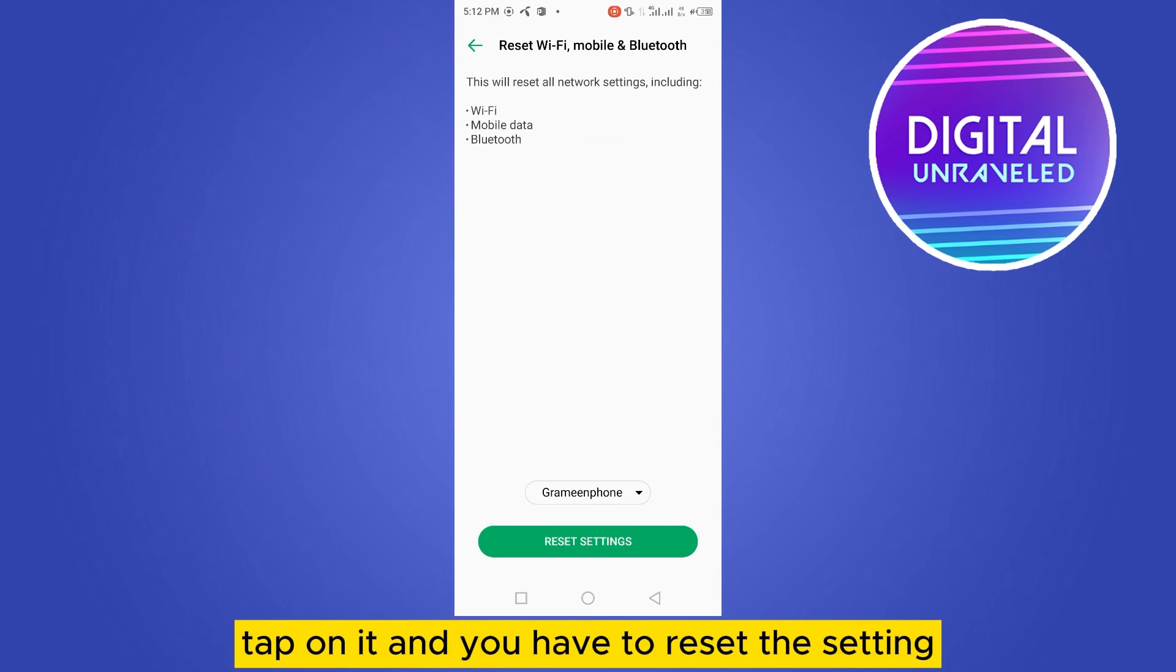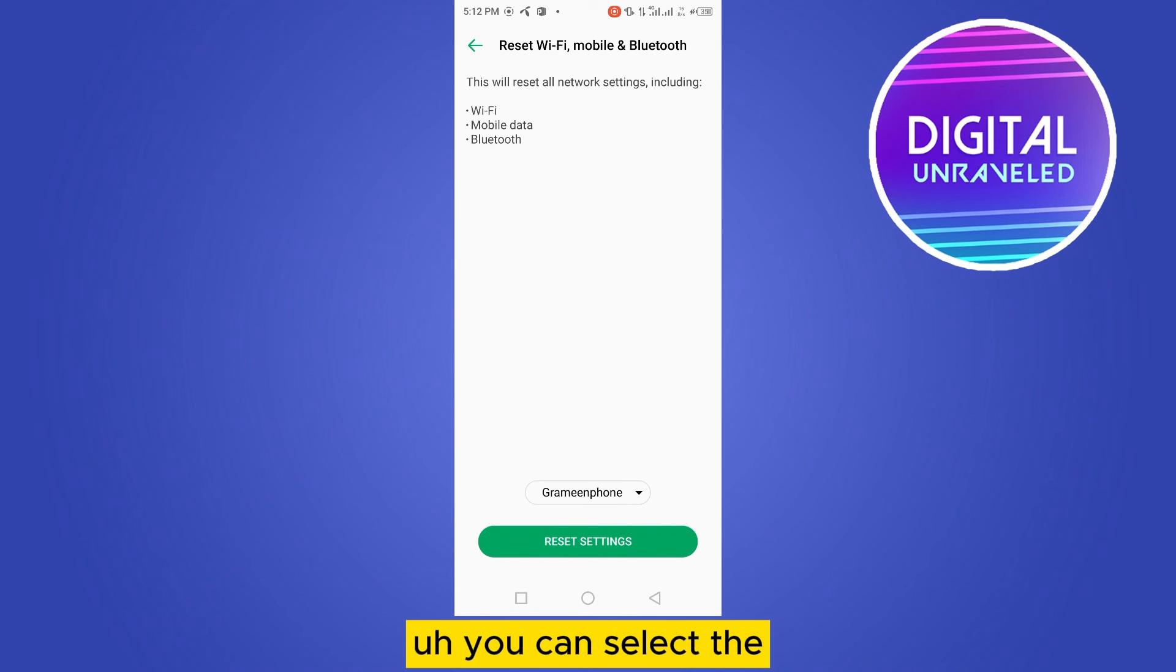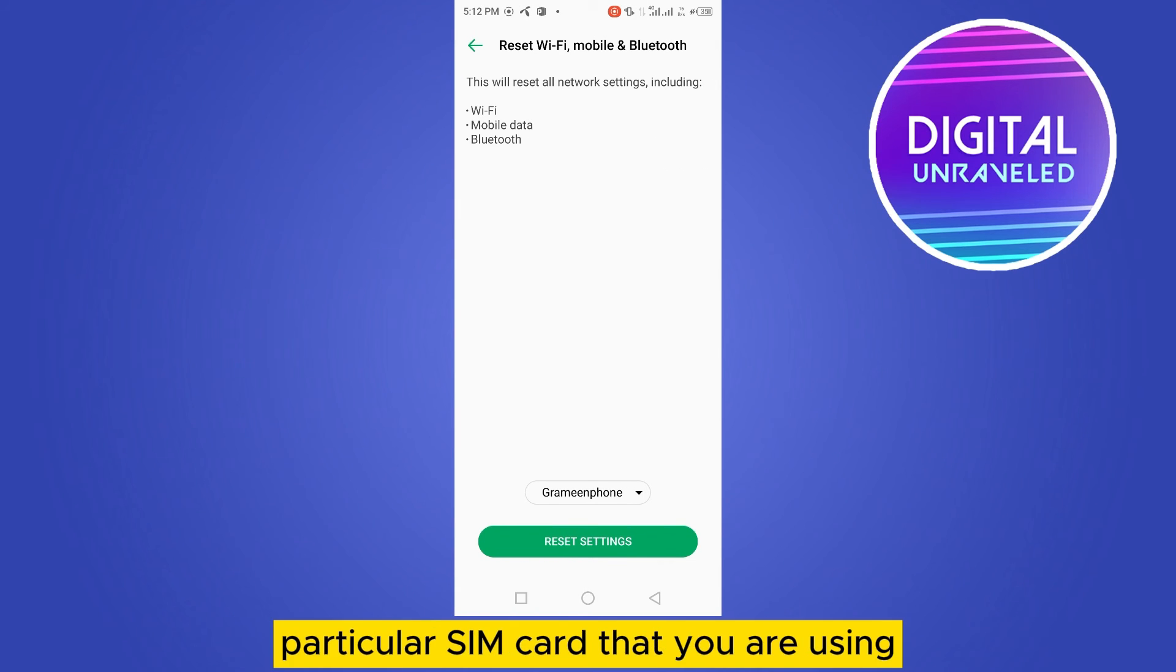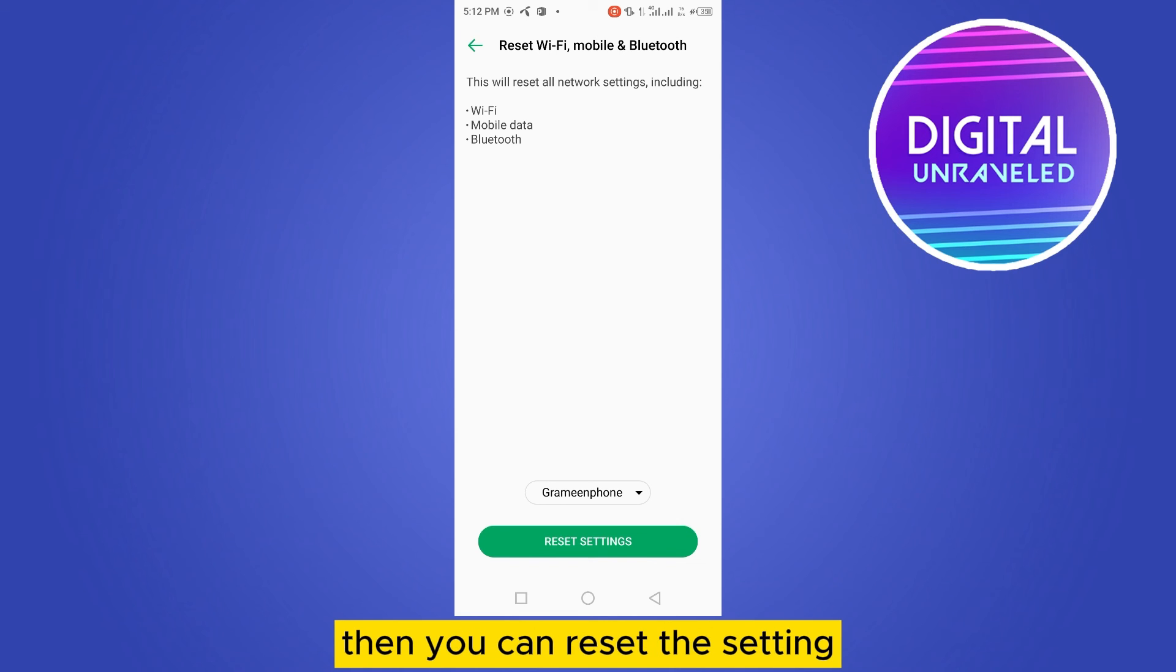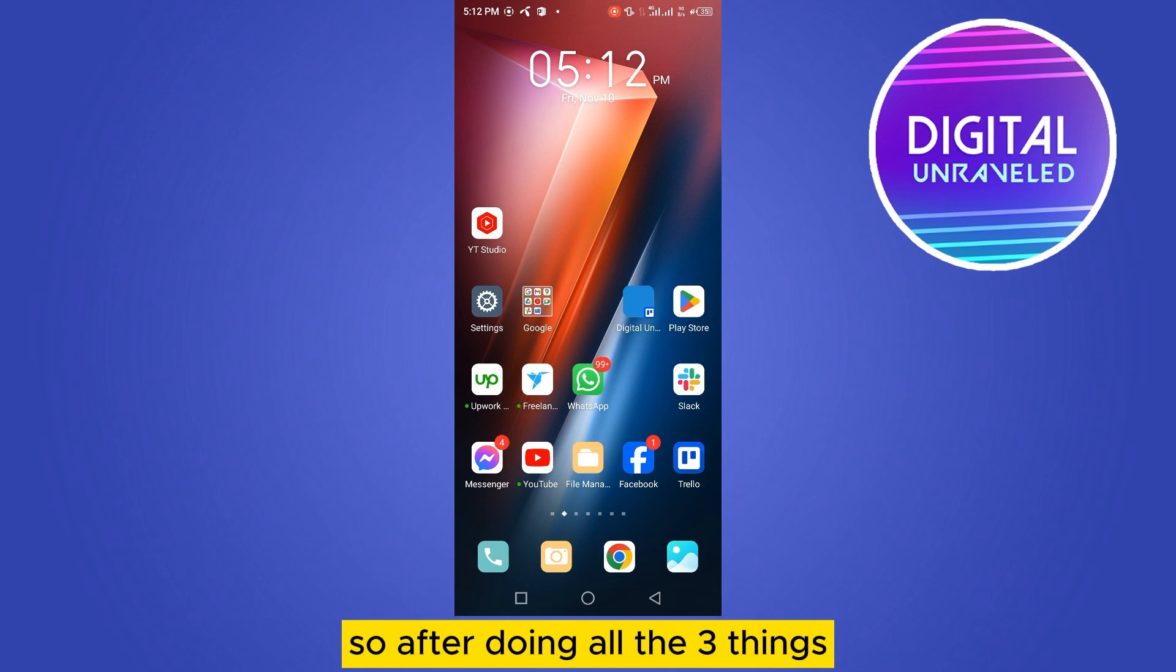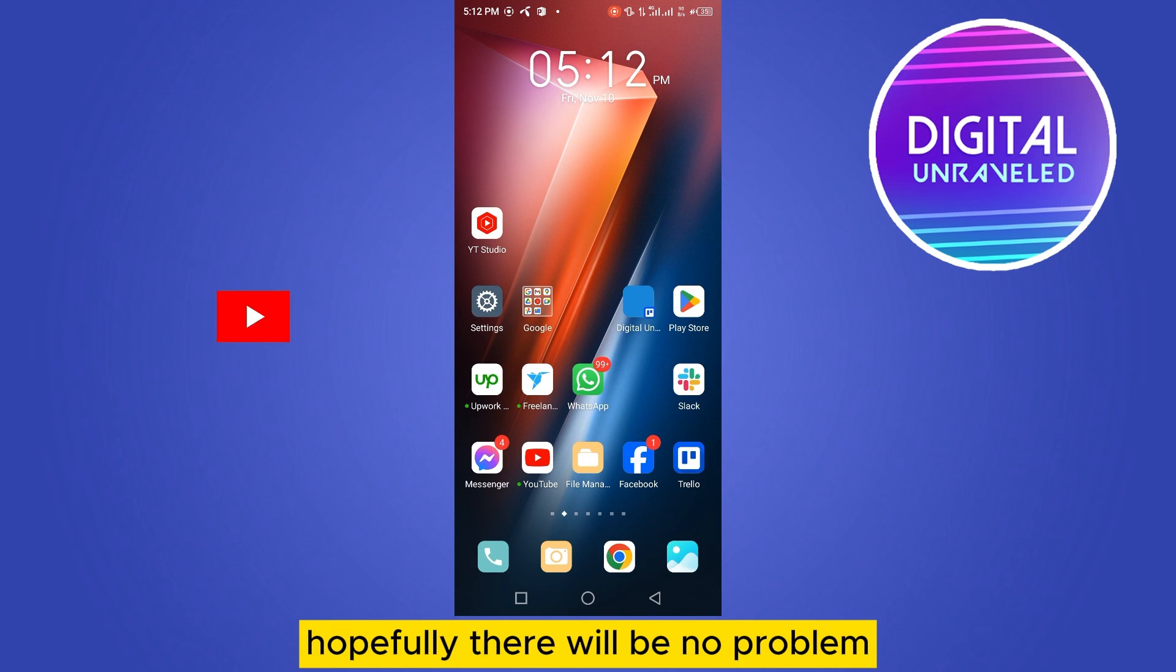Then tap on reset option again. Then you can see reset Wi-Fi, mobile and Bluetooth. Tap on it and you have to reset the setting. You can select the particular SIM card that you are using, then you can reset the setting.